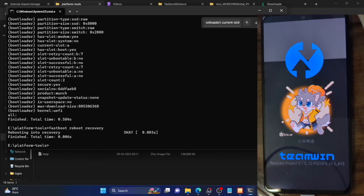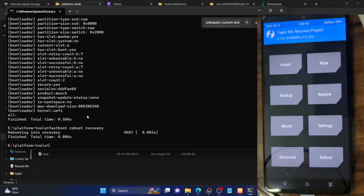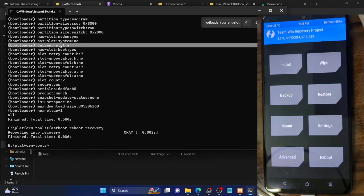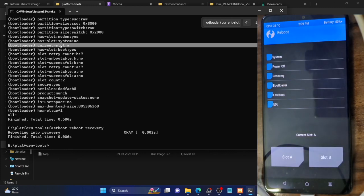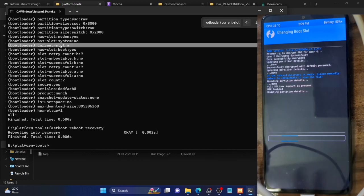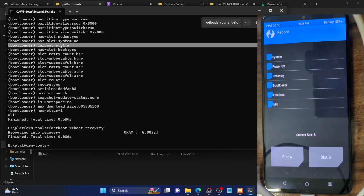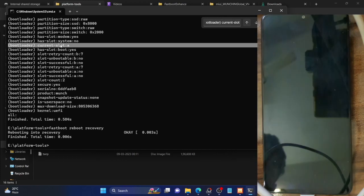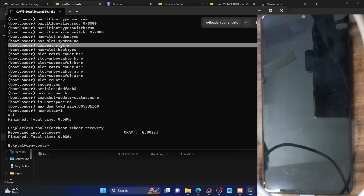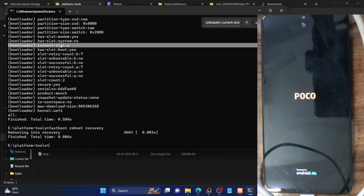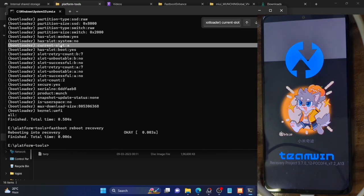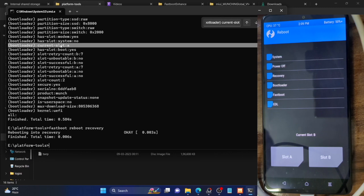My phone is now booting to TWRP recovery. As confirmed earlier by the fastboot command, the current slot is A. In TWRP, go to Reboot and you can see it shows the current slot as A. Tap the 'Slot A' or 'Slot B' button to change the slot. Tapping Slot B will change the active slot to B. Reboot back to recovery to verify — as you can see, the current slot is now B. You can similarly switch back to Slot A.